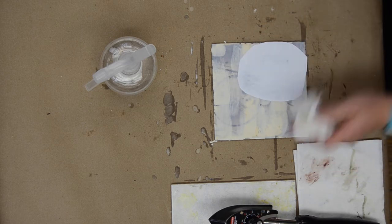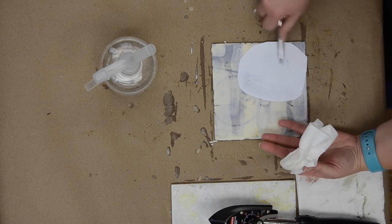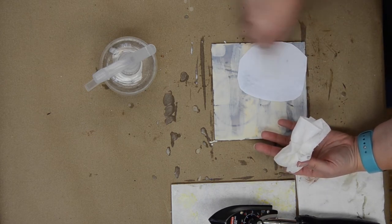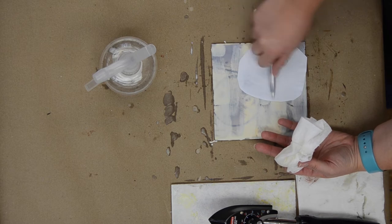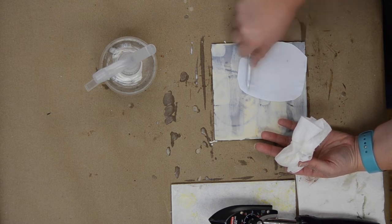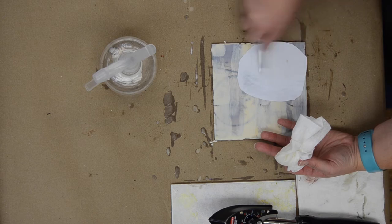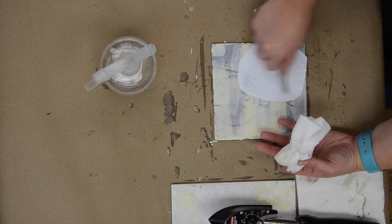Then I'm going to come in here and I'm going to burnish. Make sure to hit all the various areas.